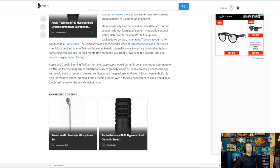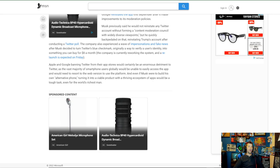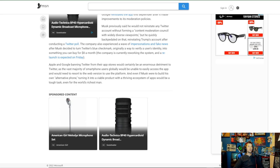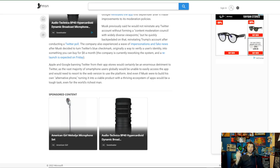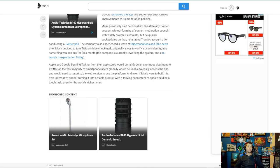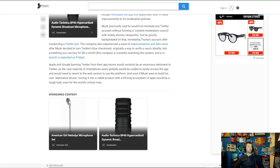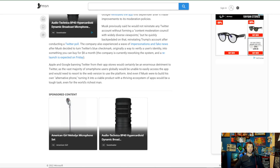Apple and Google banning Twitter from their app stores would certainly be an enormous detriment to Twitter. I think it would be the other way around. I think if it got banned off of the Apple and Google store, only the people who don't really care about Twitter—like you'd get people like me that send out the tweets from my desktop when I'm home at night. But there are people that have to live on Twitter. I think it would be a detriment to Google and Apple from those people. As the vast majority of smartphone users globally would be unable to easily access the app and would need to resort to the web version to use the platform. Not if he just built his own APK and you could just get around the app store. It's that easy.